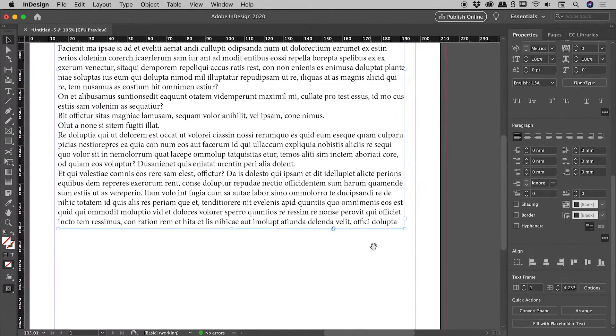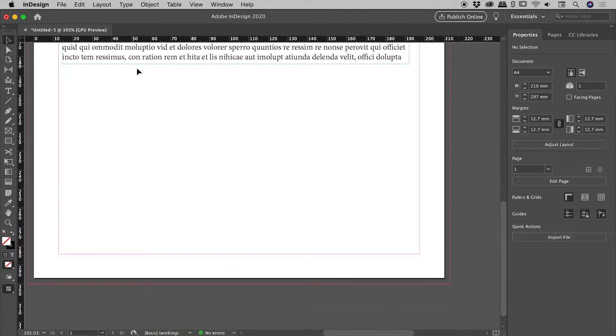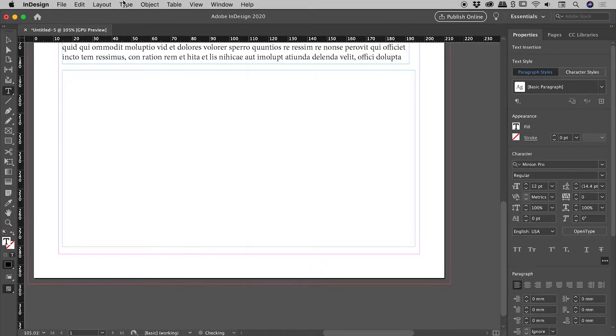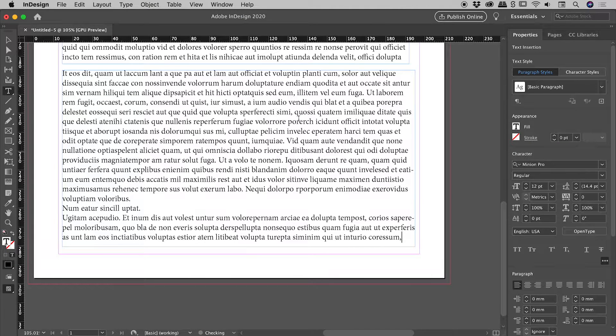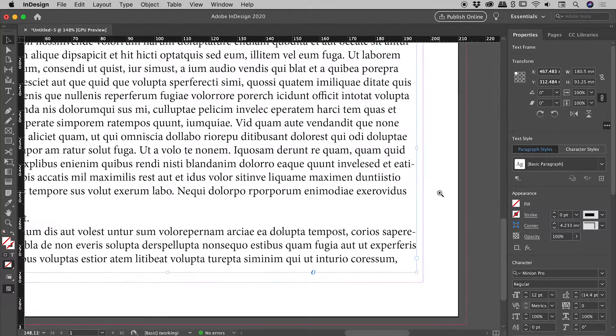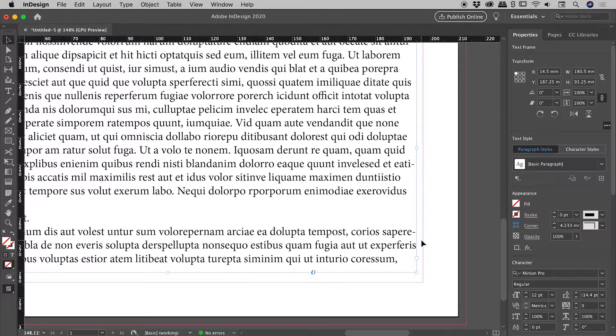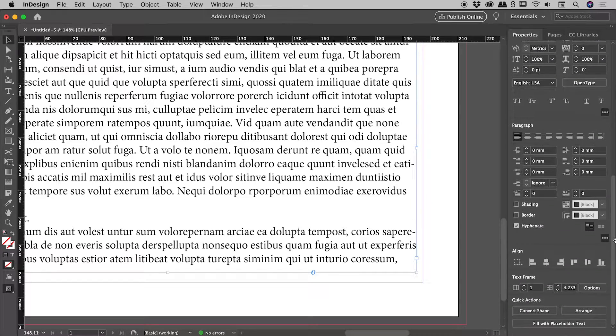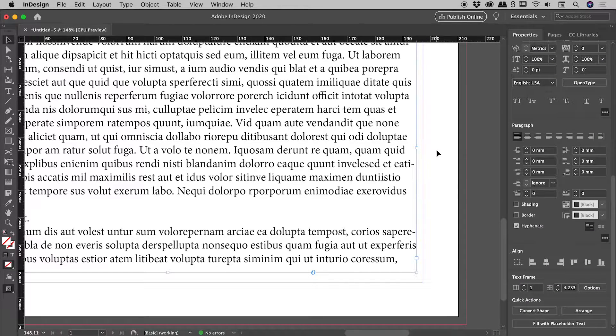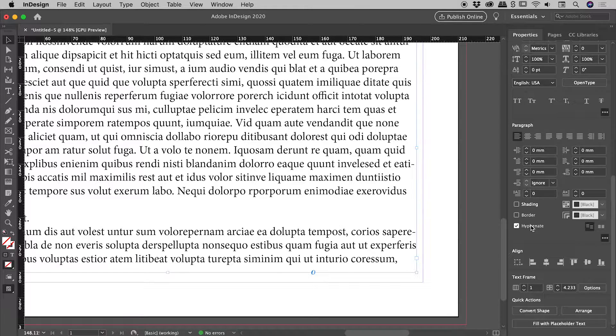So what happens if we drag out another text box? Bring up my type tool, type fill with placeholder text, and let's see what's going on here. We've actually got some hyphenation back. And if I scroll down, you can see hyphenate is back on. So when we have a box selected, if we turn that on or off, it's on a per text box basis.